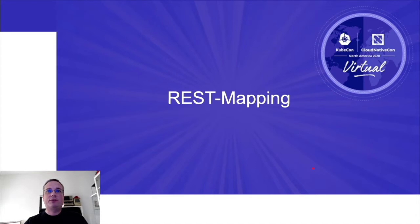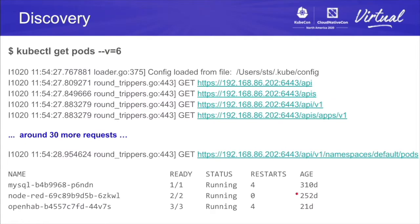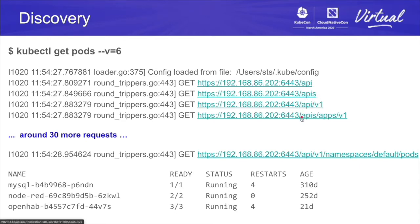Welcome to the second part of the SIG API Machinery session. I want to talk about a concept which is pretty central in Kubernetes, but not well known to many people. Seeing REST mapping in action is very simple — just say 'kubectl get pods' in your terminal. That command is generic, meaning it doesn't know anything about pods; it has to work with every resource available to the cluster. To make that happen, it queries the discovery information of the kube API server. With verbosity at least six, you can see it queries slash API, slash APIs, and then more than 30 API group versions. After doing that, it has all the information to find out what a pod is.